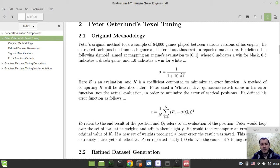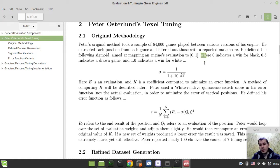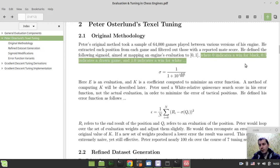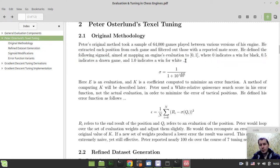He defined the following sigmoid aimed at mapping an engine's evaluation to zero or one, where zero indicates a win for black, 0.5 indicates a draw, and 1.0 indicates a win for white. This is the statement that took me, I don't know, half a year to understand - it was very tricky. But now I can actually explain, finally, what this means.